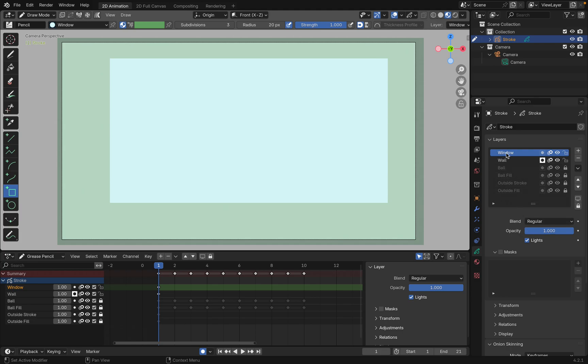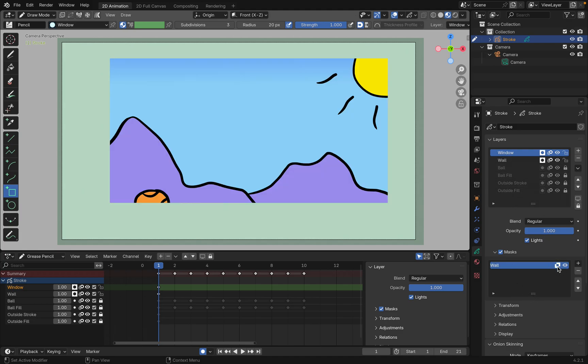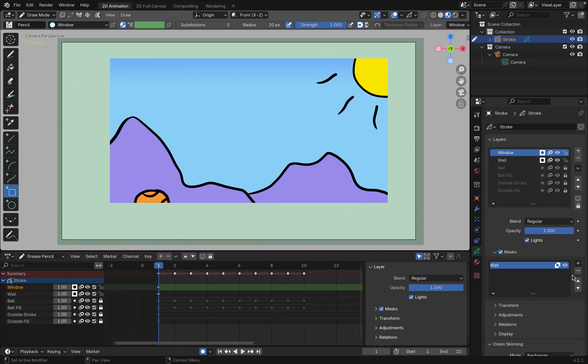Another way to do it is, while the window is selected, let's add a mask for it, have it be the wall, and then invert it. And you've got the hole there, but now the opacity is not going to do anything. So let's go ahead and revert that.